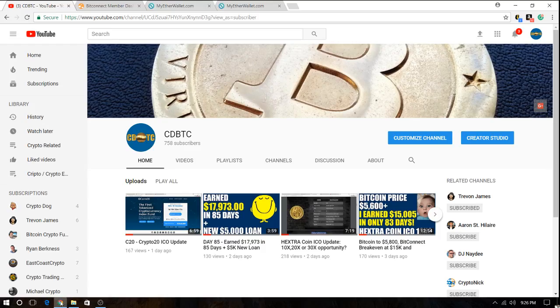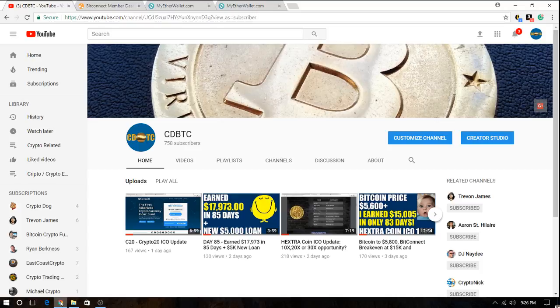Hello and welcome to another episode by CDBTC. Today is Monday, October 16th and this video is going to be about how to open an Ethereum wallet on MyEtherWallet or MEW. I don't know how that's pronounced but MyEtherWallet.